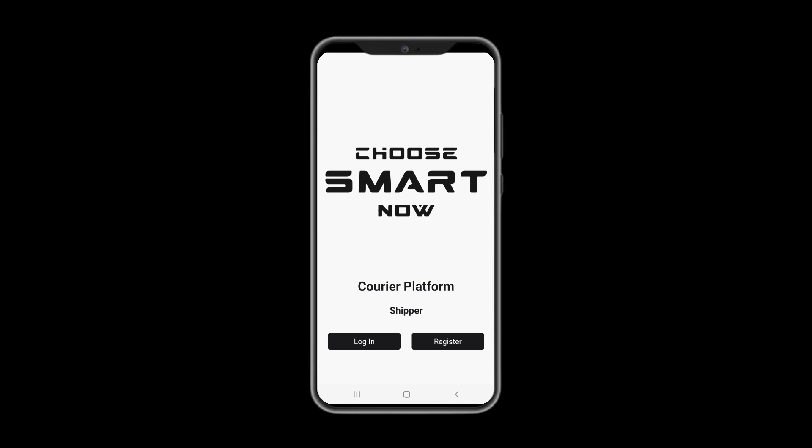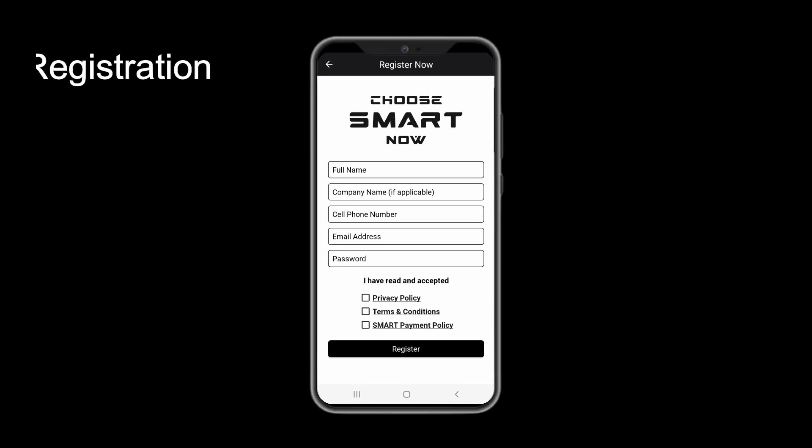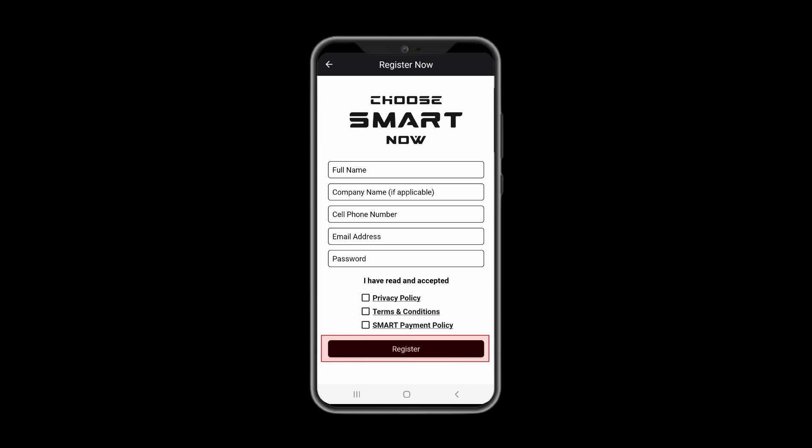Upon downloading the app, you will be able to register. Please fill out the form and press the register button. Make sure you are familiar with all the policies.